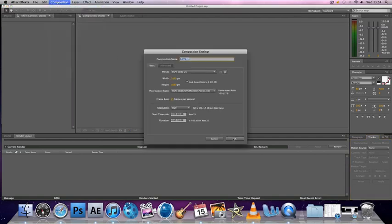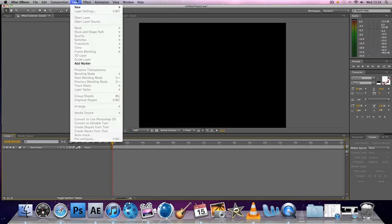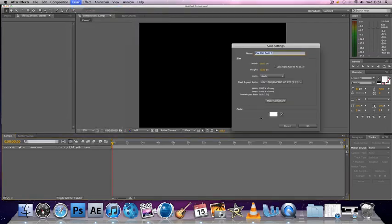First you want to make a new composition and you'll have your black square there. You want to go up to Layer, New, and a new solid. Make it comp size and make it a white solid and hit OK.